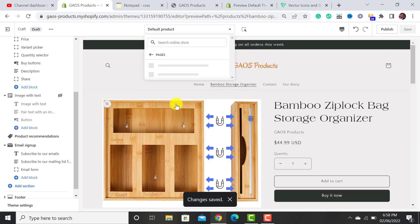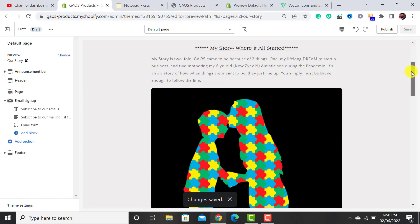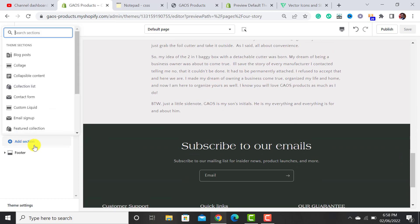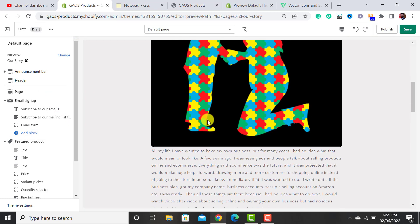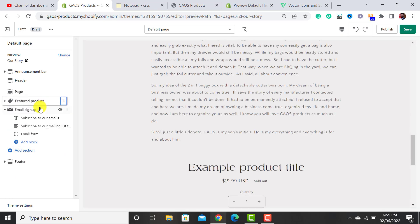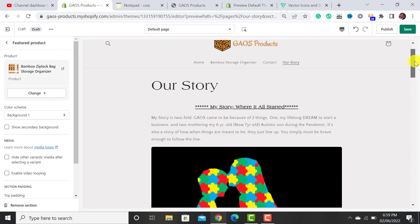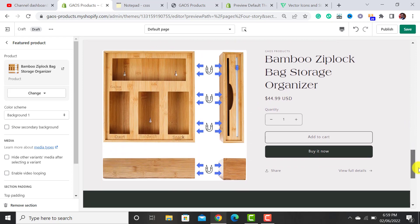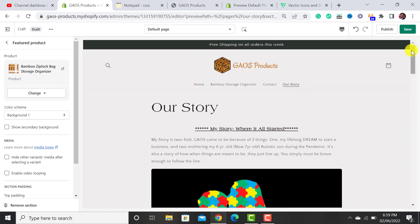If you have any other pages, you can customize them. Click on Pages and then the default page. To add a section, click 'Add Section' and choose what you need — for example, I added a Featured Product to the Contact Us / About Us page. Click on it, assign a product, and when customers scroll down they'll see the featured product. This is a nice feature provided by Shopify in the Online Store 2.0 update. If you liked my video, please subscribe to my channel, and if you have any questions, ask in the comments or reach me on Skype. Thanks for watching.